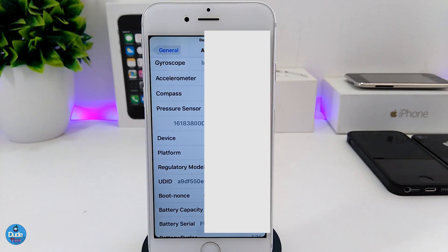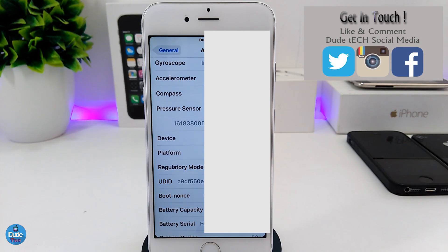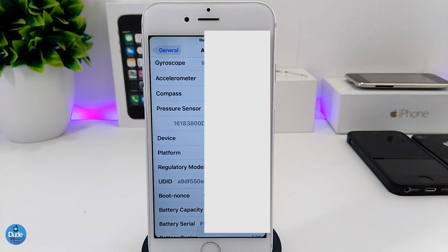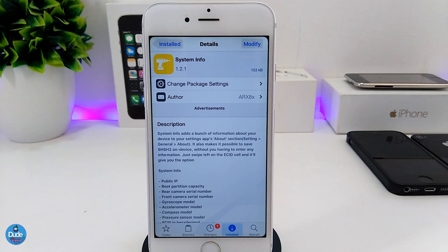After you save your SHSH blobs you'll be safe in the future if you want to downgrade. This is one of the most important things when you download System Info on your iDevice, and that method is going to help a lot of people — but only if you are already jailbroken. If you're not jailbroken, you can use the regular old method using your computer and you will be good to go.